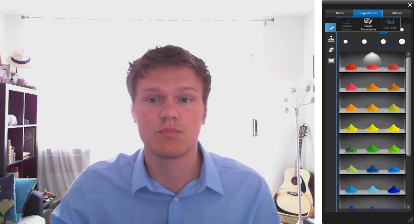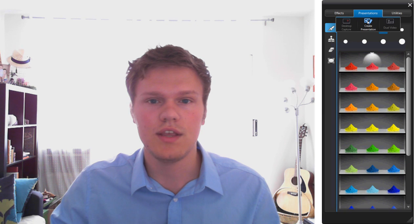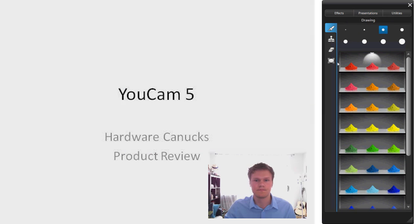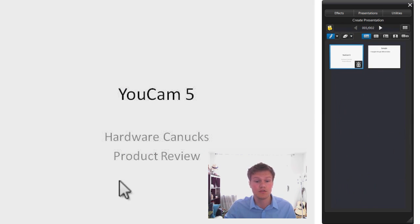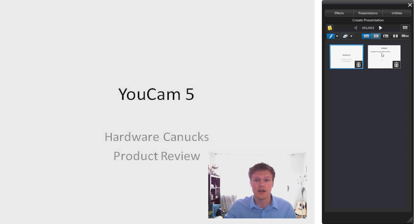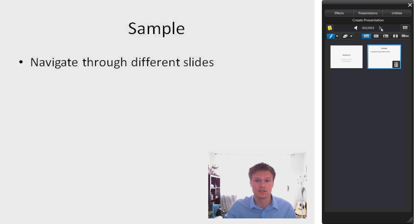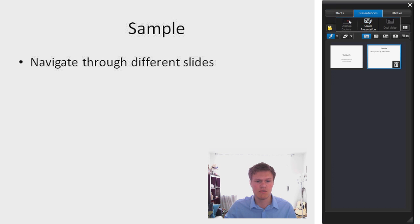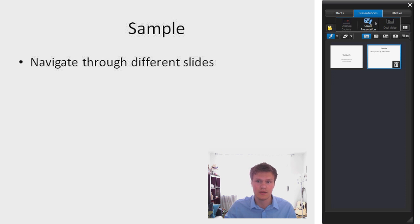Next one is the presentations tab. You can create a presentation. You can import your own presentation in here. And this will be very useful for business meetings for example. And you can see I imported a PowerPoint presentation inside. You can cycle through slides. You can also capture your desktop. However capturing desktop is only available at 1280 by 960 resolution. And the AVI file gets extremely large and the quality isn't that great.